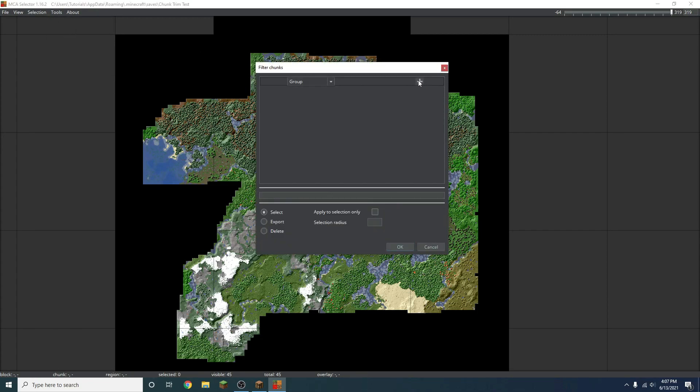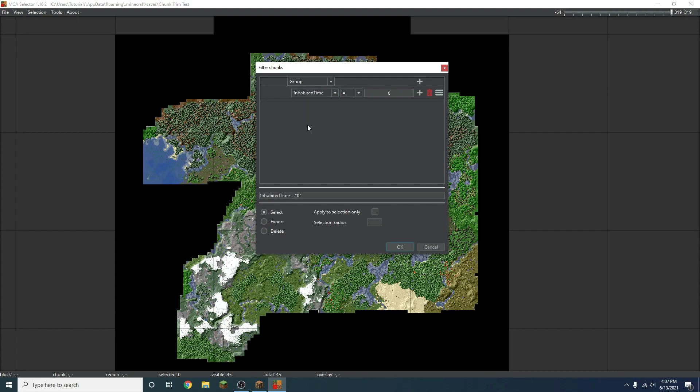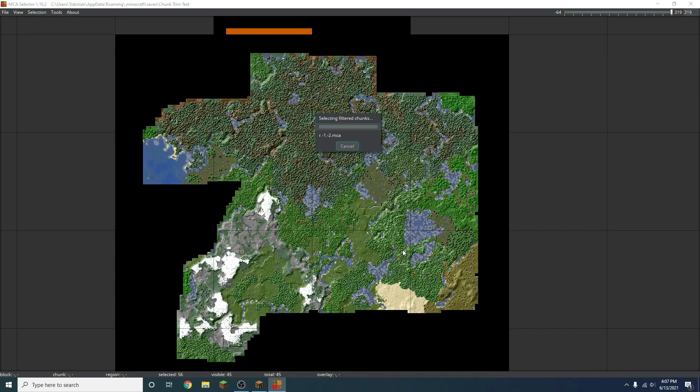You can use these if you want, but we don't need these. I'm going to add a group, and if you go to this and go inhabited time. And we're going to go to greater than one minute, and you can literally put like the word minute in there, or min. And we're going to press OK.